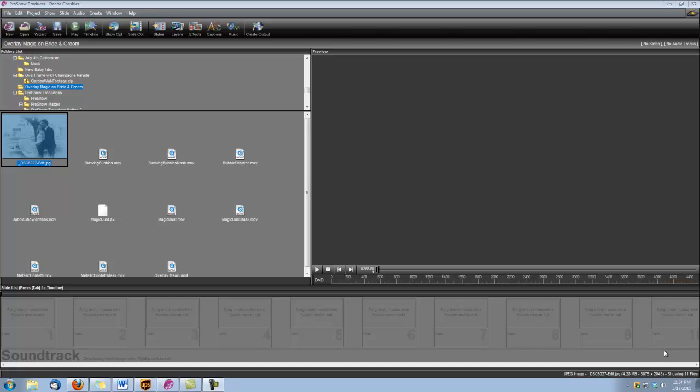Hi, this is Dina from Digital Hot Cakes and I am a ProShow producer. Today I'm going to show you how to add what we call overlay magic to one of your bride and groom photos. I'm going to be using some overlays from Wedding Essentials volume number 2.